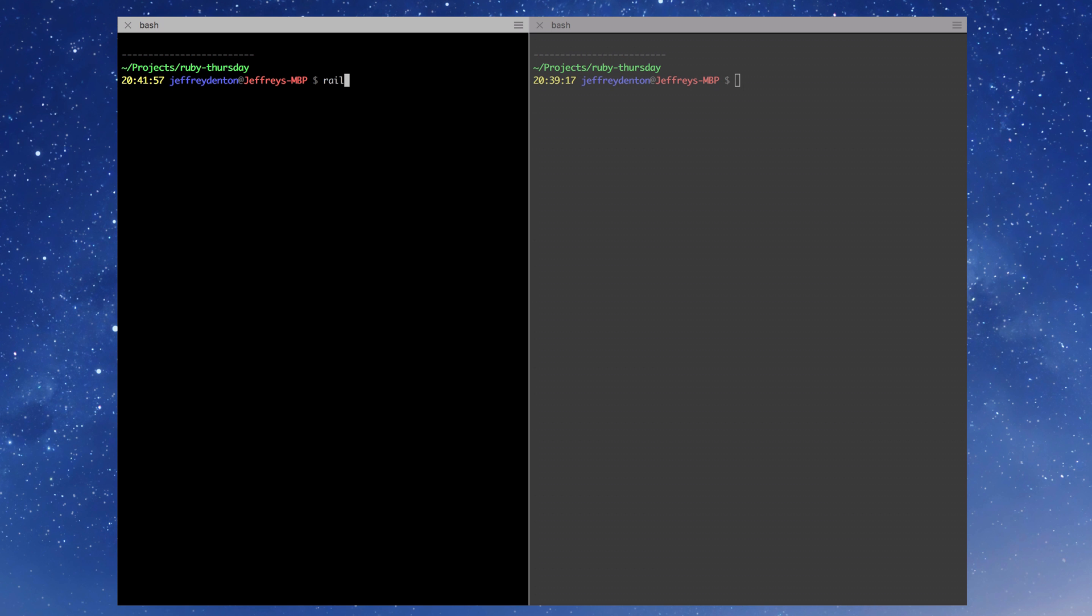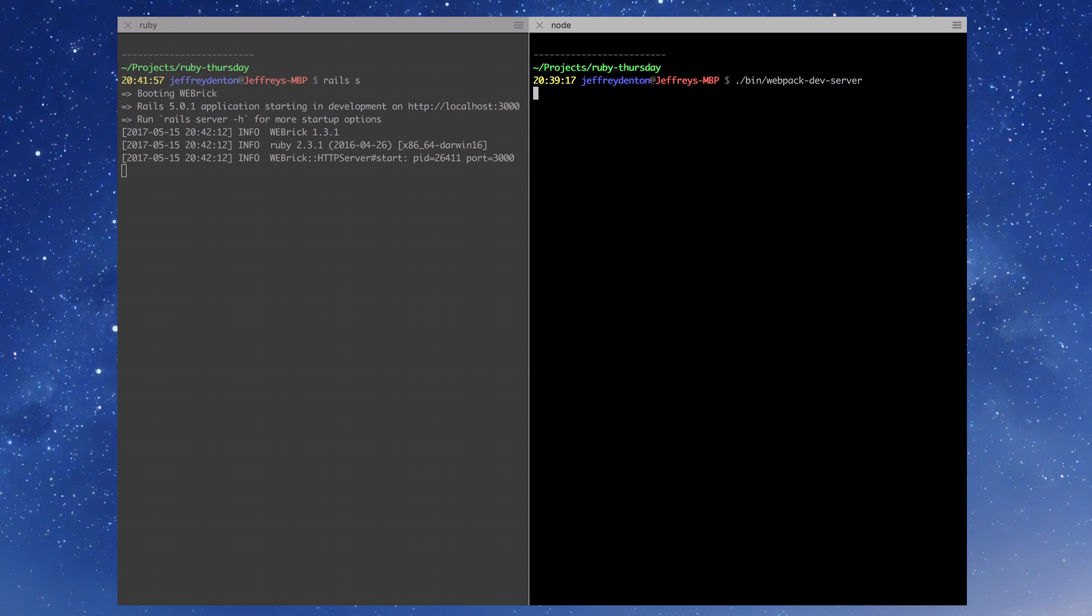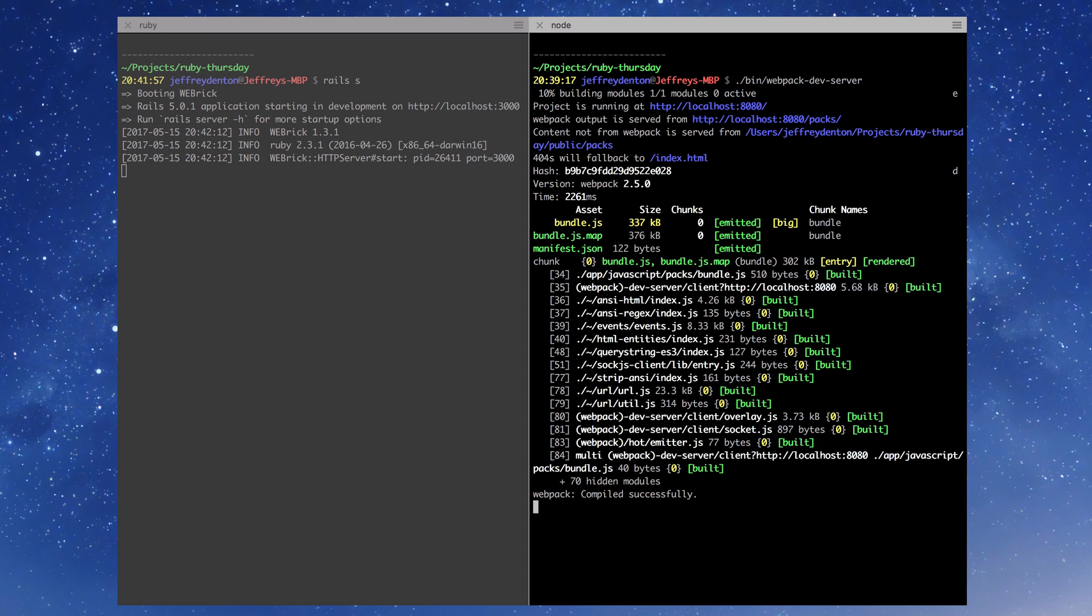To get started, go to your terminal and open up two tabs. In one, run Rails S, and in the other, run Bin Webpack Dev Server.